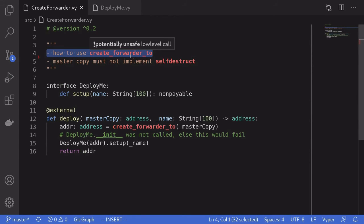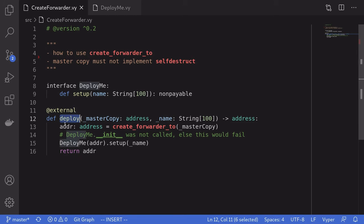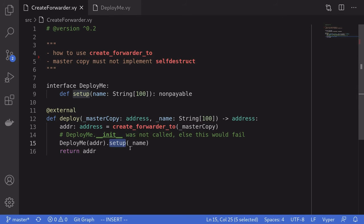That's the basics of how to use create_forwarder2. You deploy the contract once — that's the master copy — and from then on you deploy the same contract cheaply using the deploy function, passing in the address of the master copy and manually setting up parameters via the setup function. The next topic I'm going to discuss is why it is dangerous to have self-destruct inside the master copy contract.